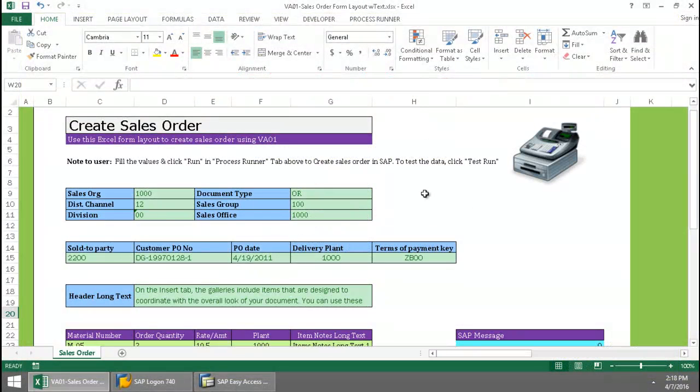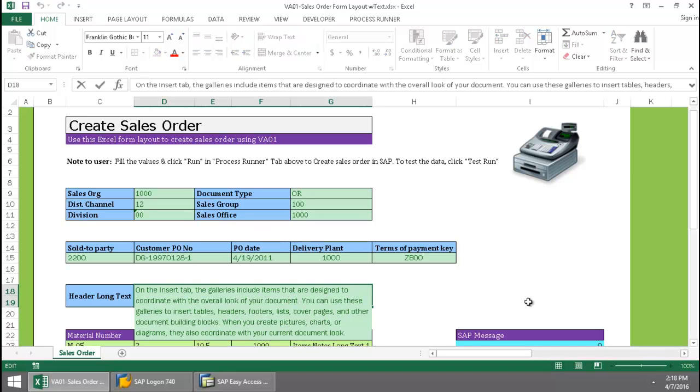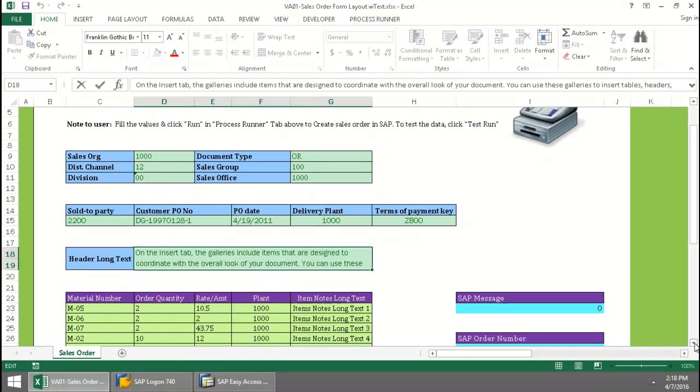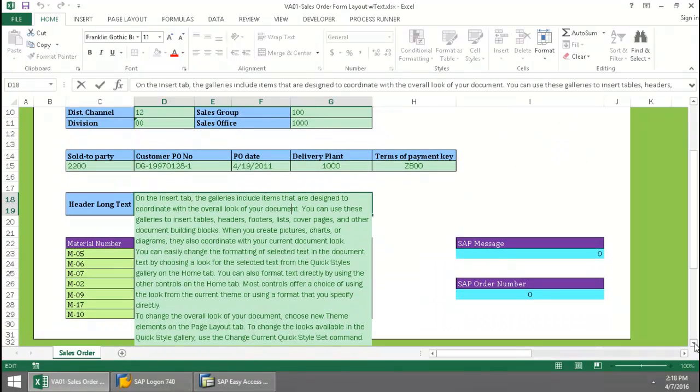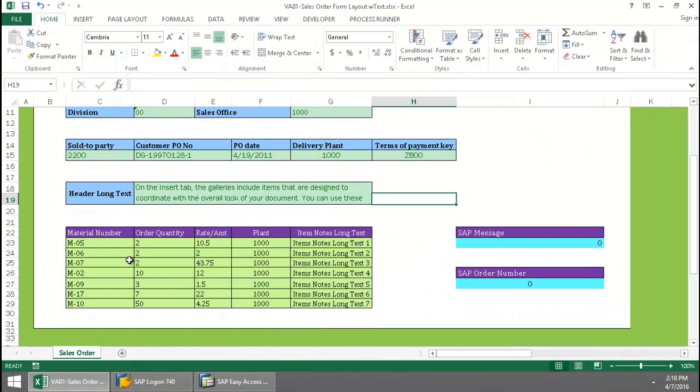Here I have a form layout. I put my header data here in these cells. Here is some long text. You'll notice that I have a lot of long text to upload. And then here I put my line item data.